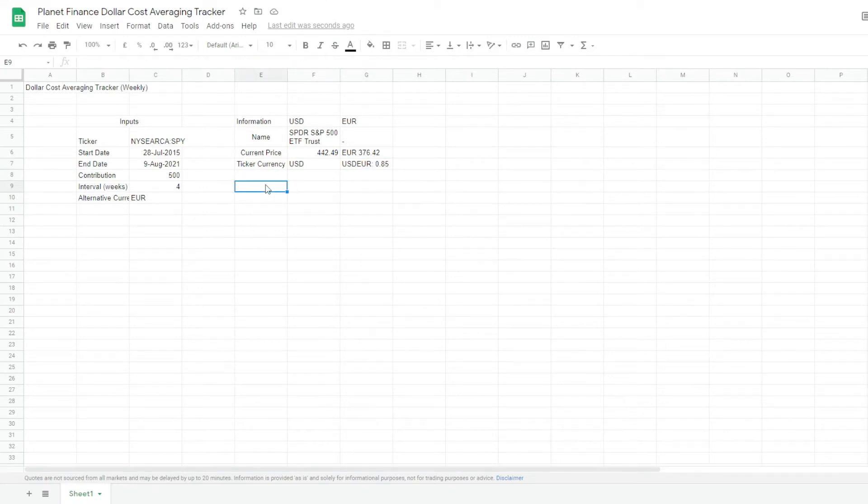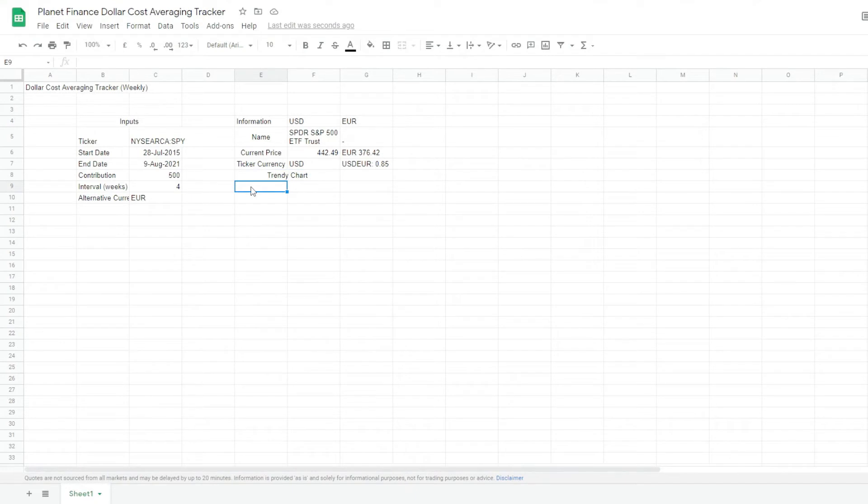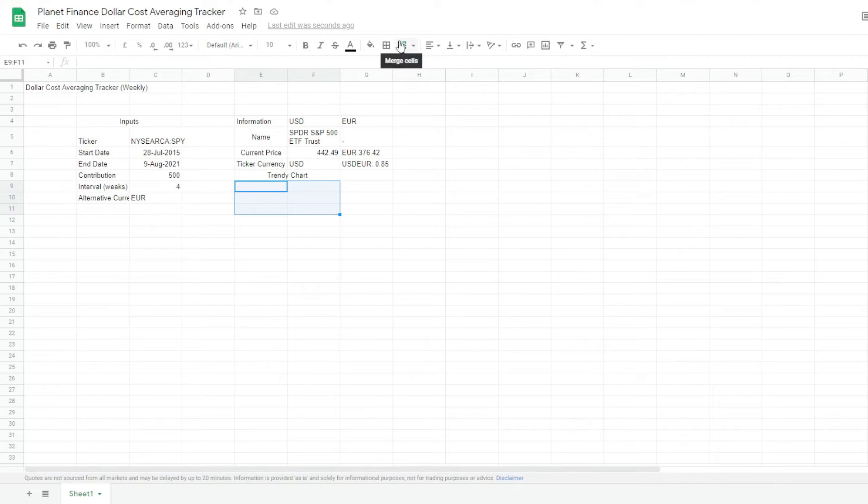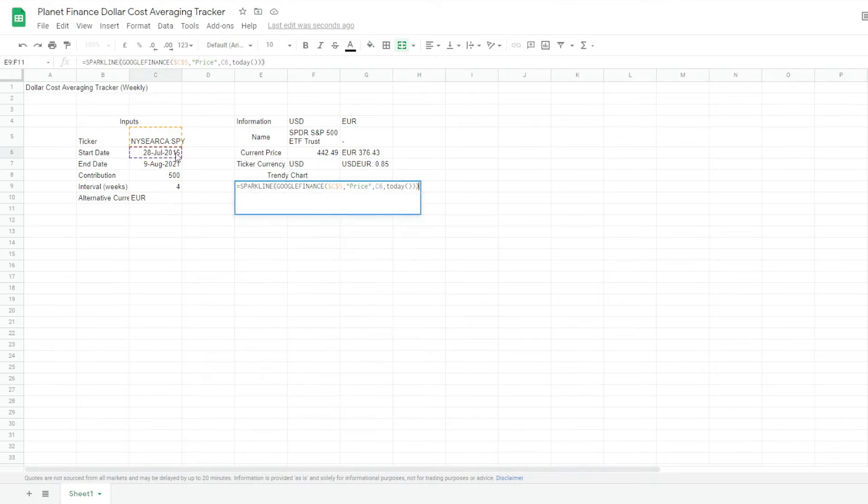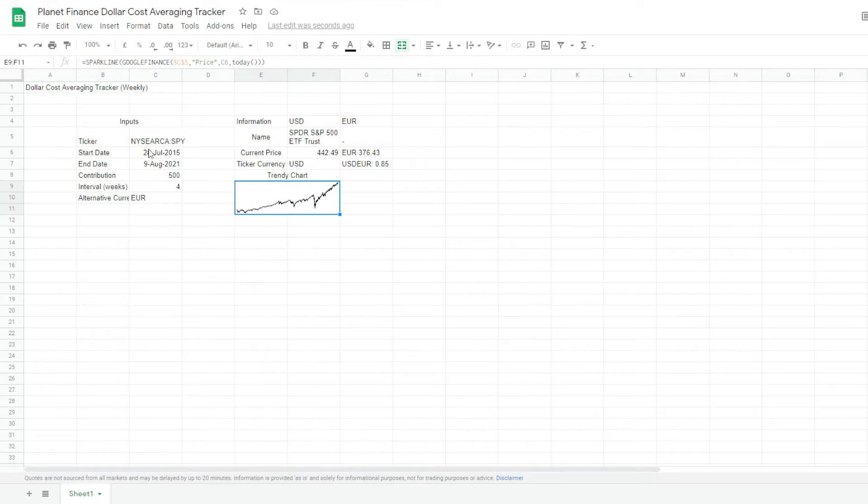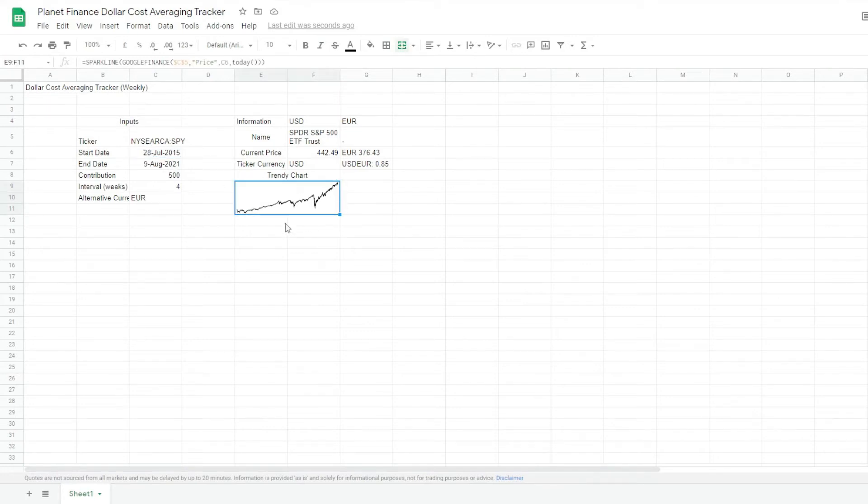Alright, let's work on a trendy chart now. So we want to have a big chart. So what we're going to do is select from E9 to F11 and click merge. And then we're going to write down the formula. So this formula is grabbing cell C6, which is the start date. So every time we change C6, the chart will change according to the date range.